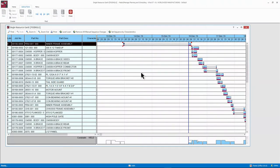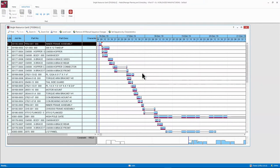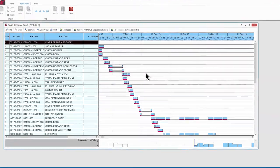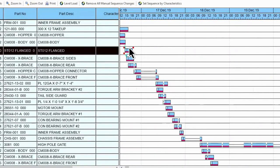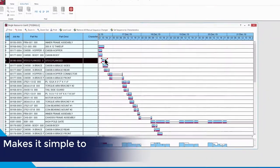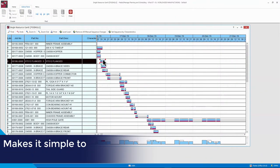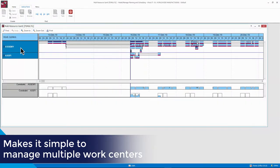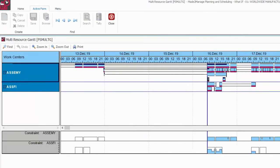To meet your targeted delivery dates, you need to build the right jobs at the right time. Made-to-Manage ERP's advanced scheduling application can help you achieve maximum throughput with easy-to-use drag-and-drop Gantt chart tools that make it simple to view and edit schedules, reschedule runs, set capacity constraints, and manage multiple work centers in a single view all in five minutes or less.